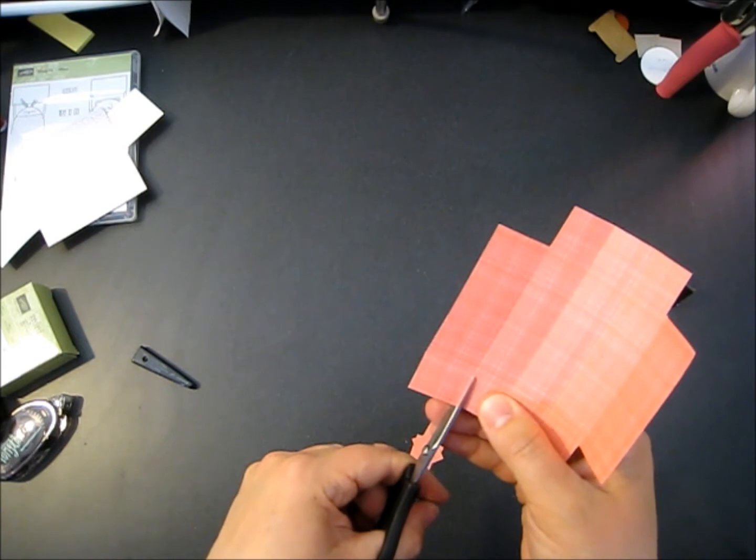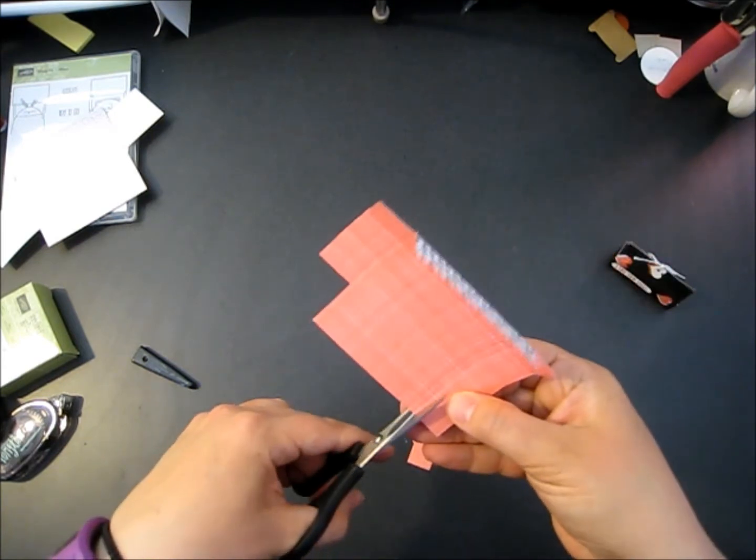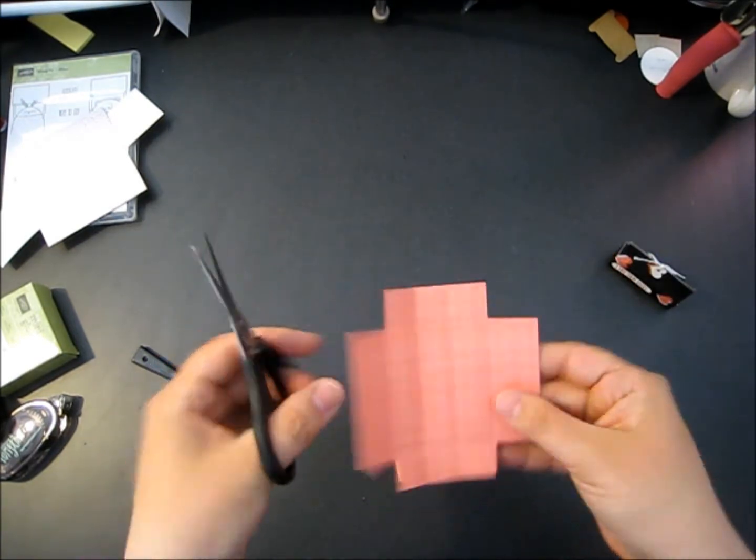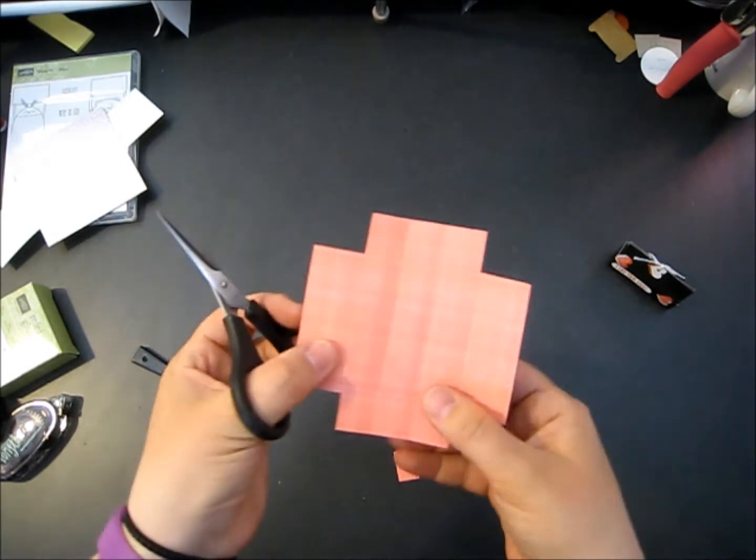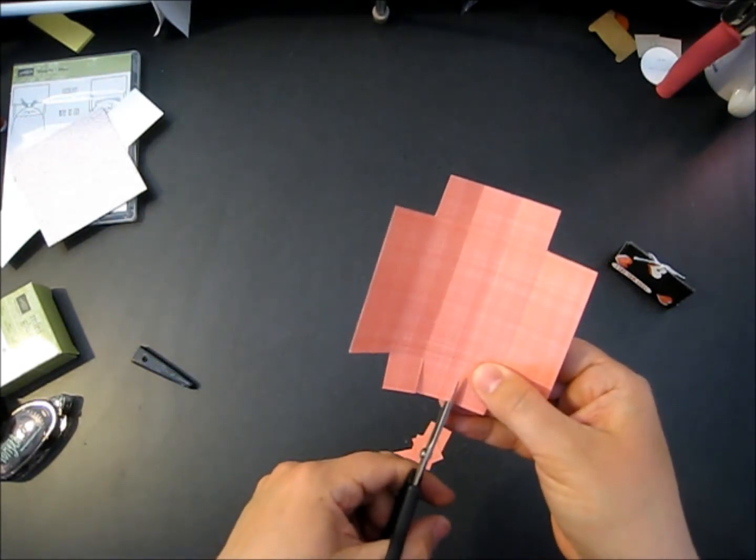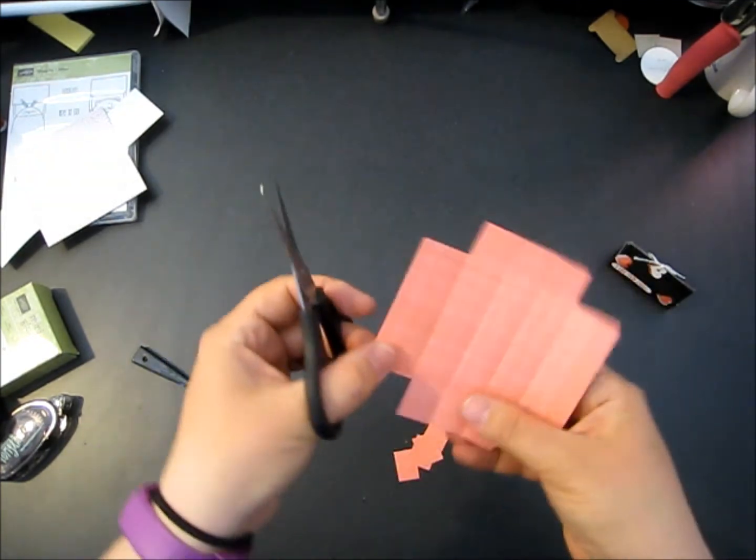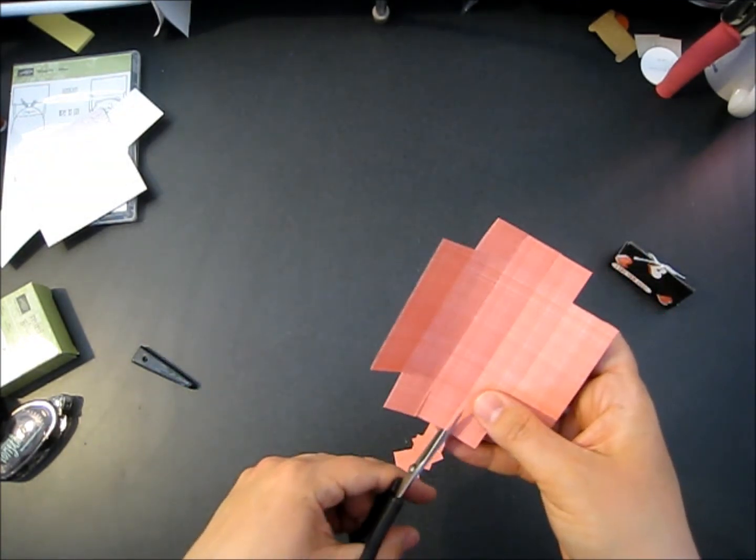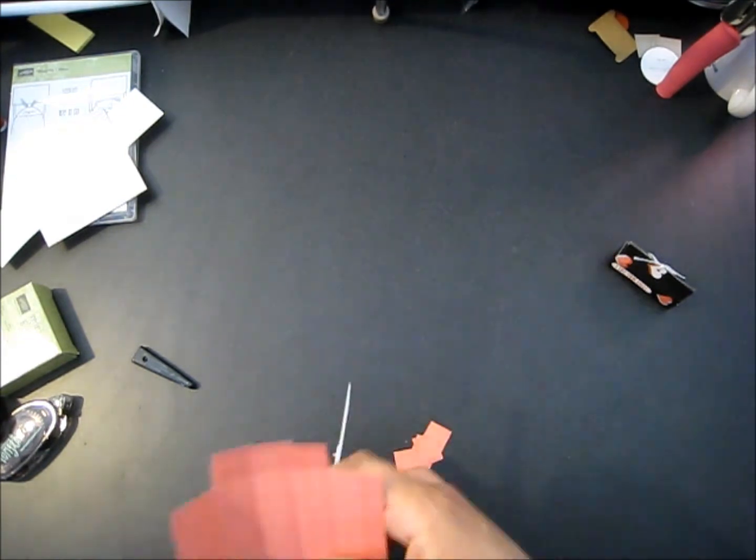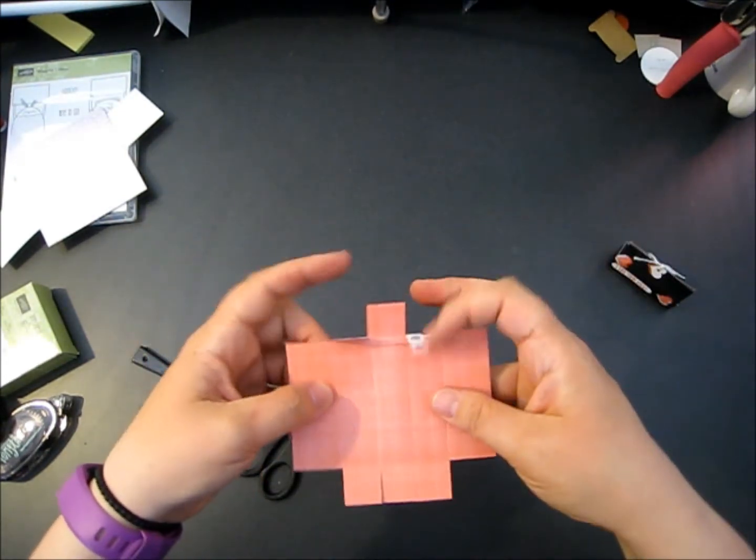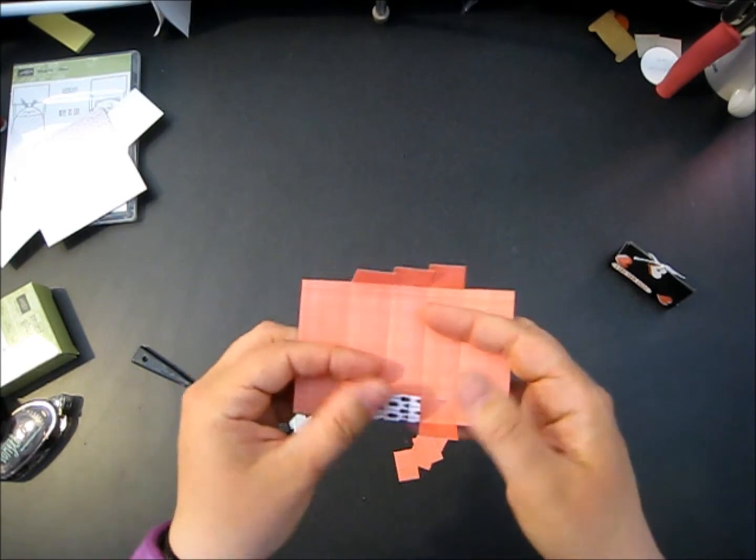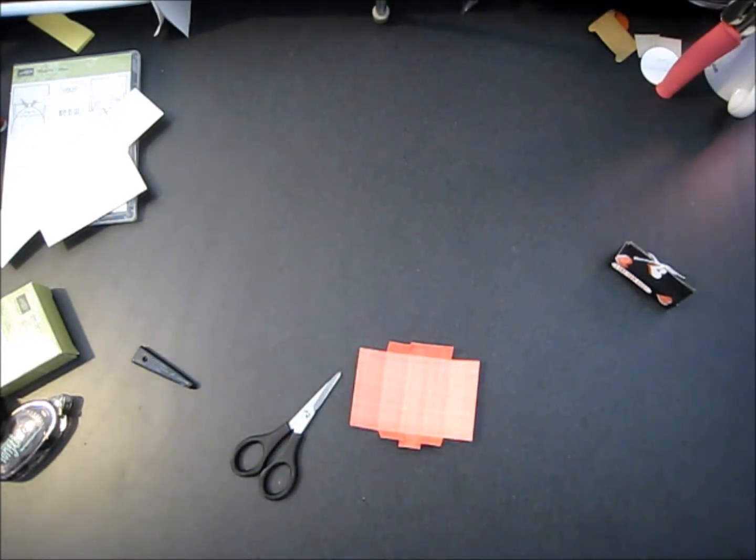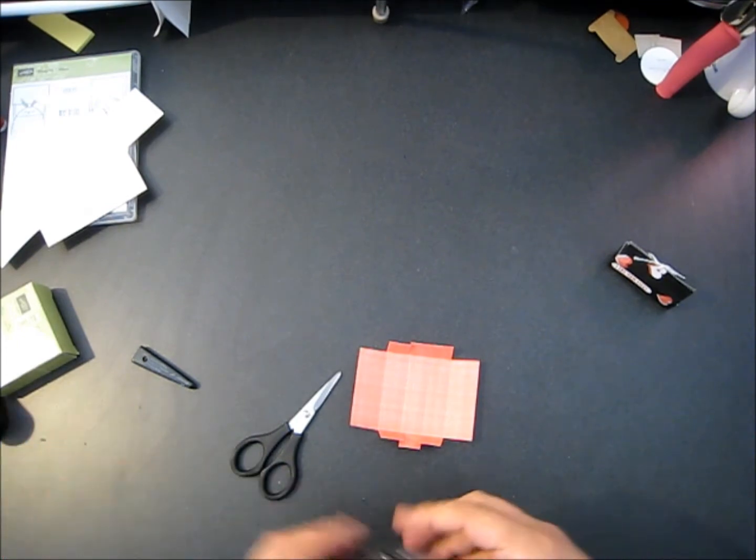Once we've cut out our four corners, we need to cut slits along these three little squares. These are going to be the sides of our box and we're going to want to put some adhesive on those and close up the ends of our box. Now you've got all four corners gone and then you've got the little square pieces on the ends. Easy peasy, right? Some scoring, some cutting, done.